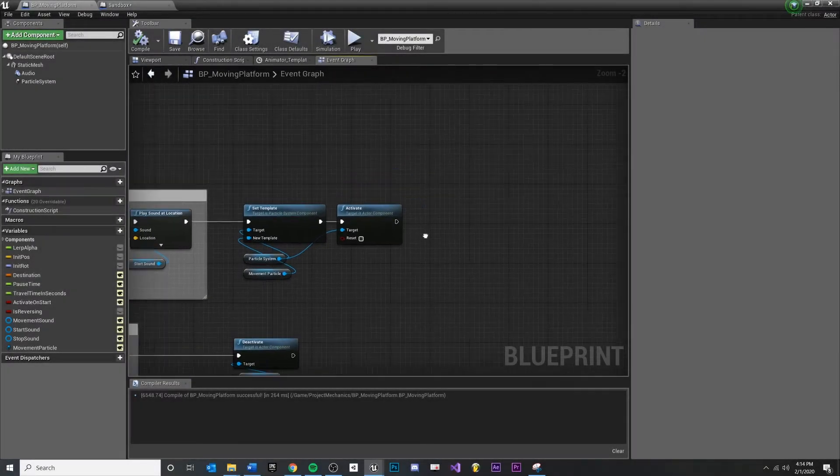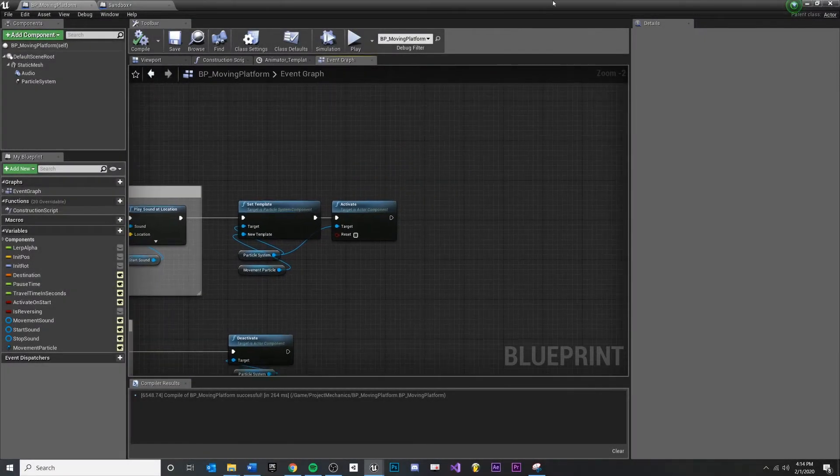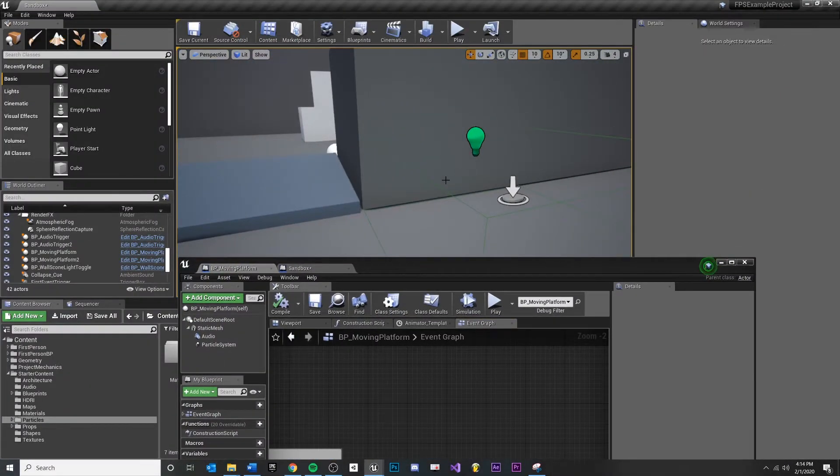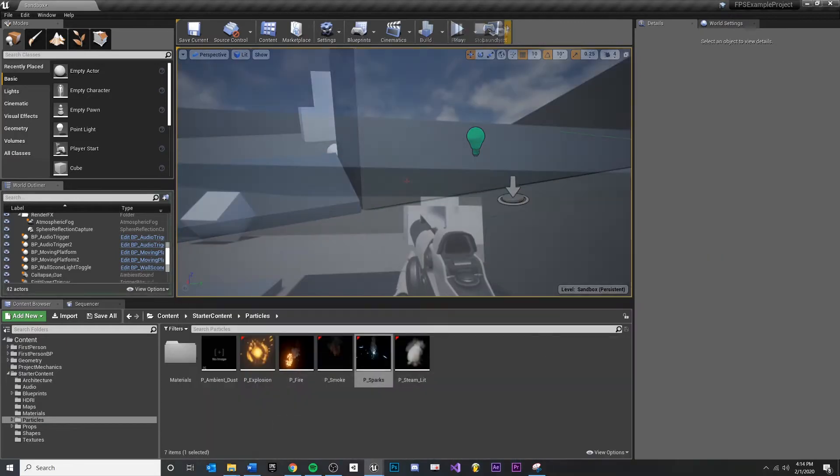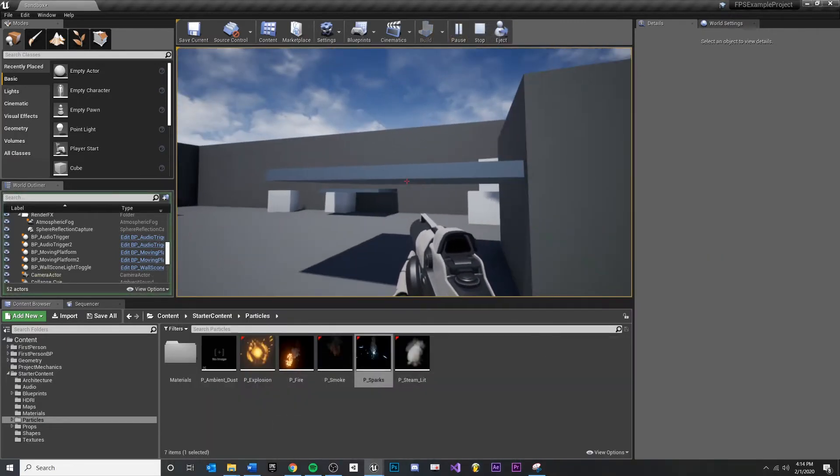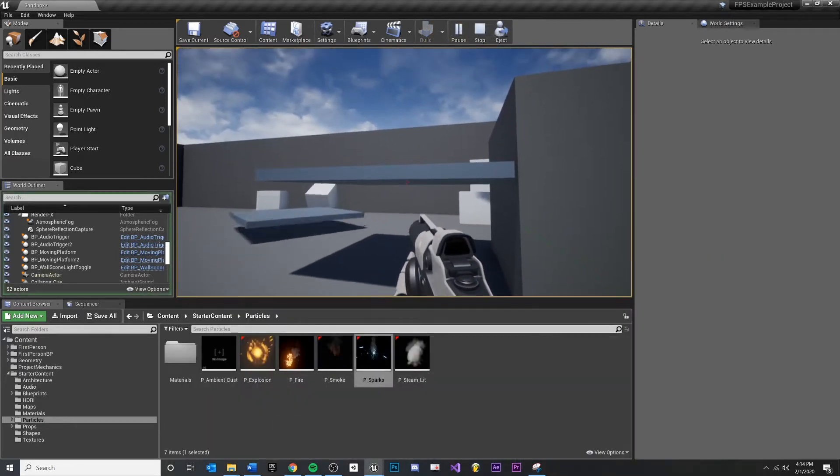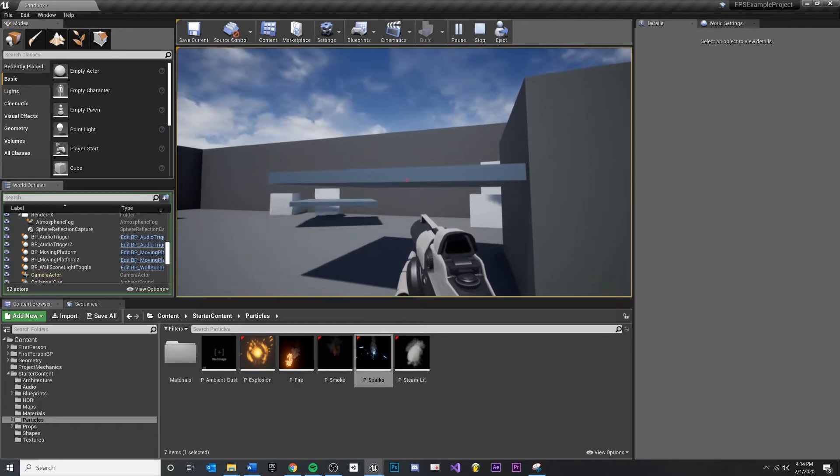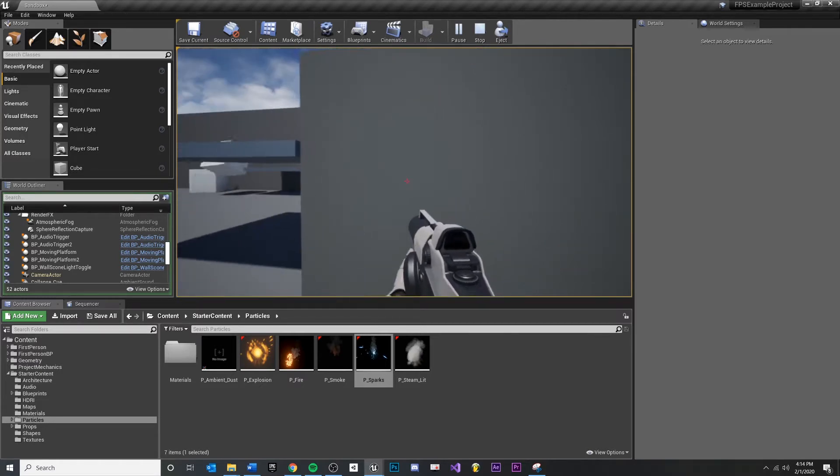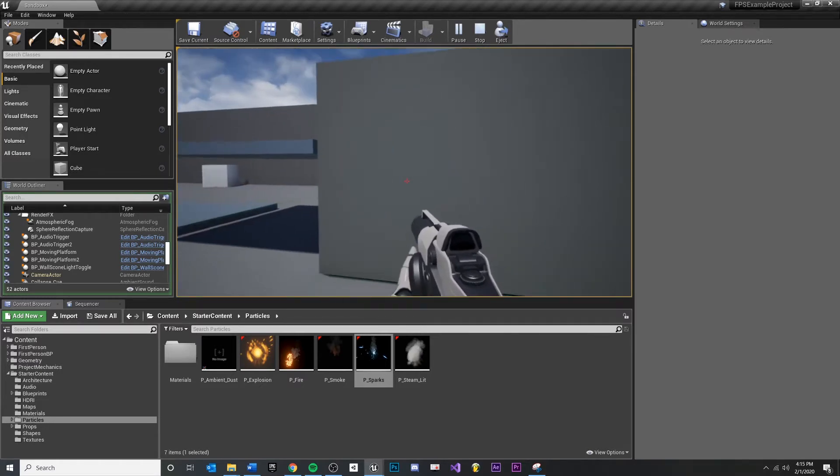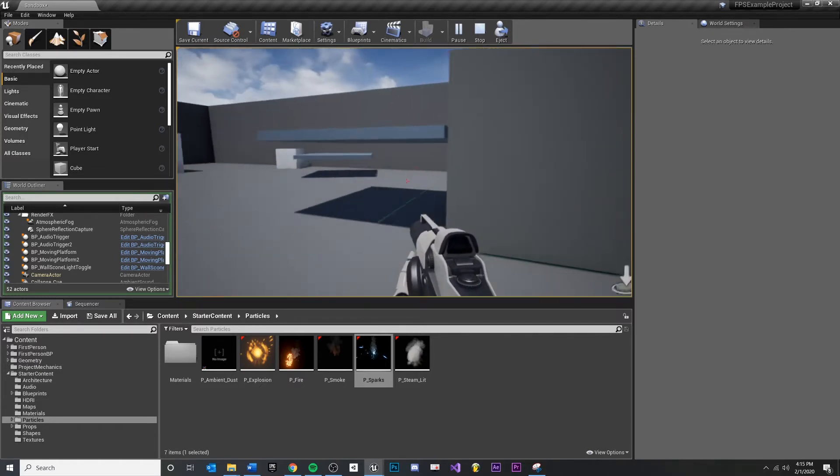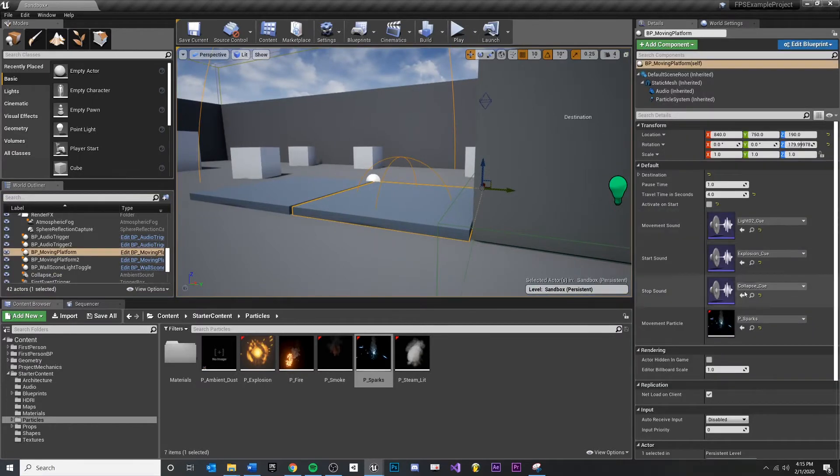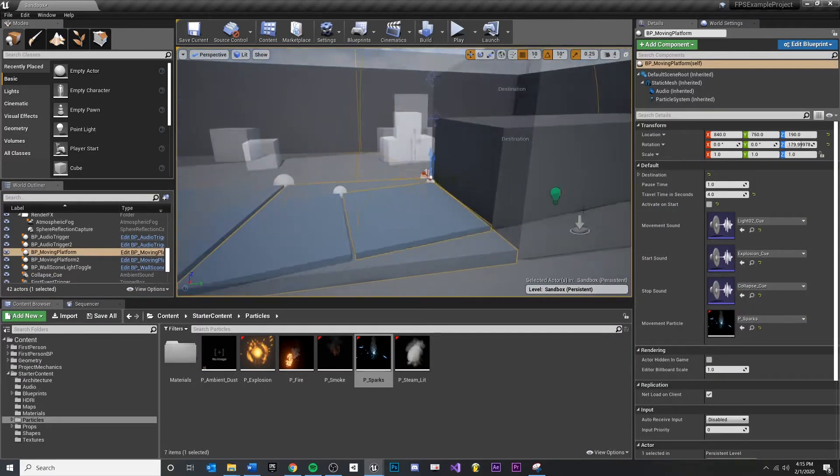In this video, we're going to create our one-shot particles for when we start and stop the platform. We have a looping particle and we want to see a different one spawn whenever we hit the stop button. We want to see a different one spawn when we hit the start button, and we want the designer to be able to choose, just like they've been doing before.